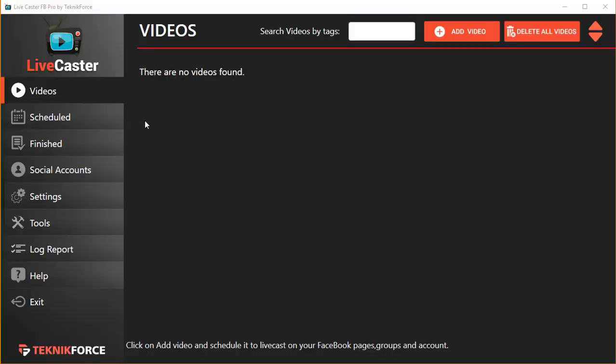So here we are in Live Caster and the next step is to add all the videos that you want to broadcast. We're going to add some pre-recorded videos and start the broadcasting process to Live Caster.